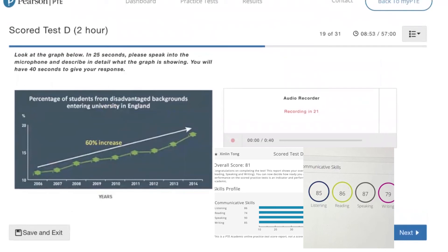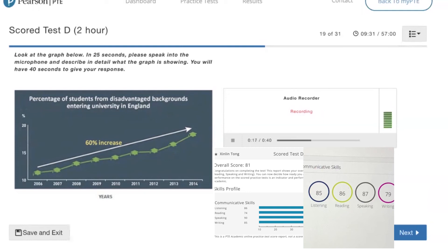This picture gives information about the percentage of students from disadvantaged backgrounds entering university in England. According to the picture, the highest figure is in the year 2014, which is about 20 percent. According to the picture, the lowest figure is in the year 2006, which is about 10 percent. According to the picture, different figures are close. In conclusion, this picture is interesting.